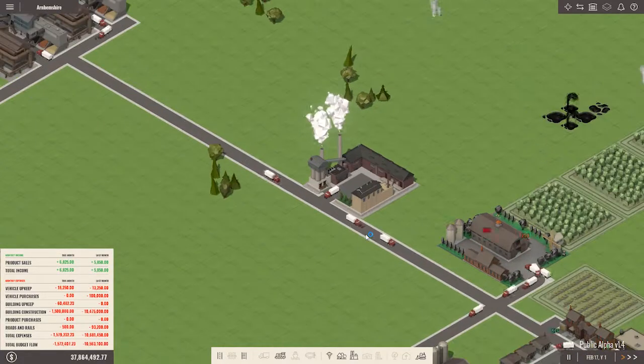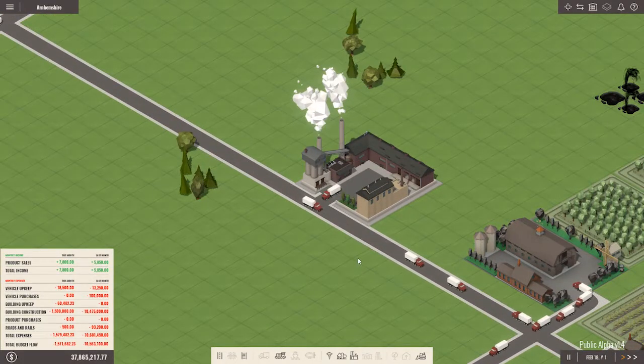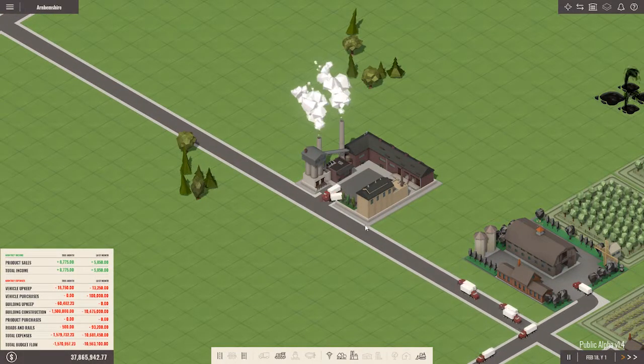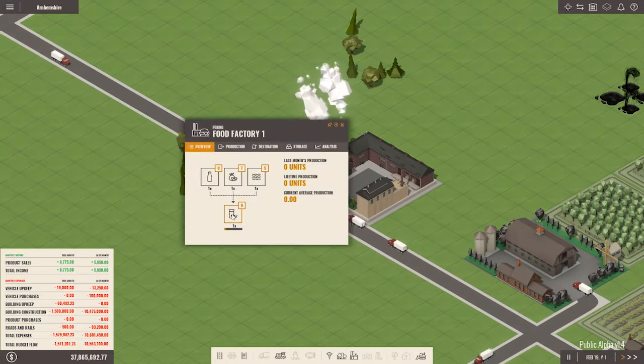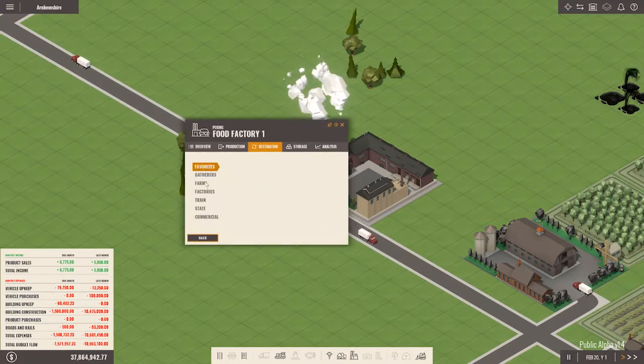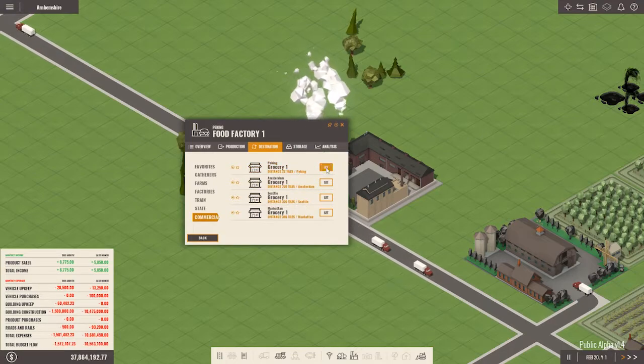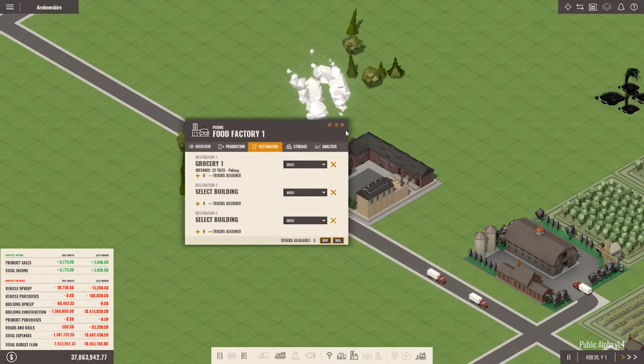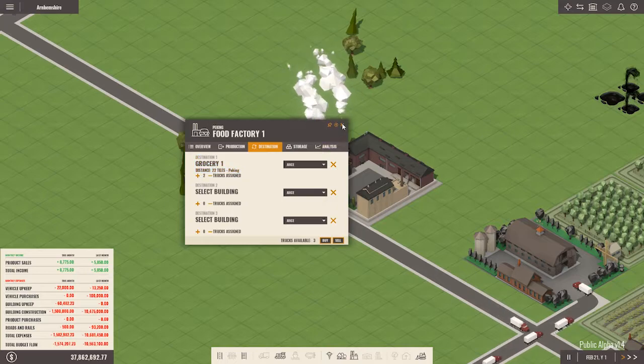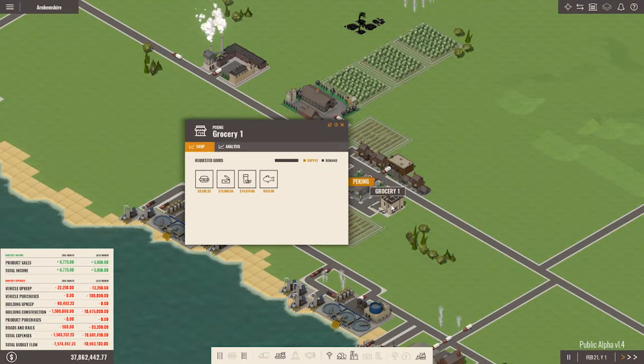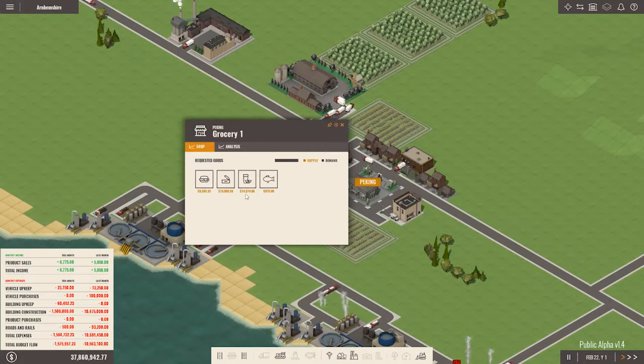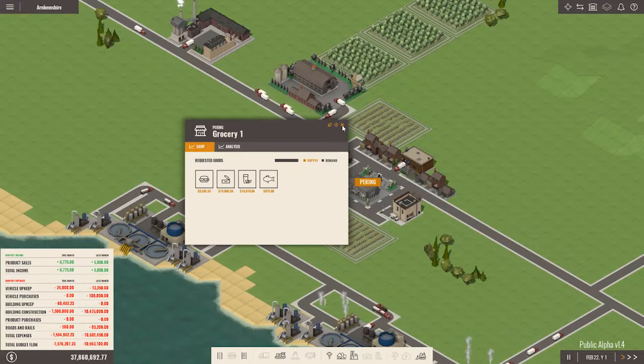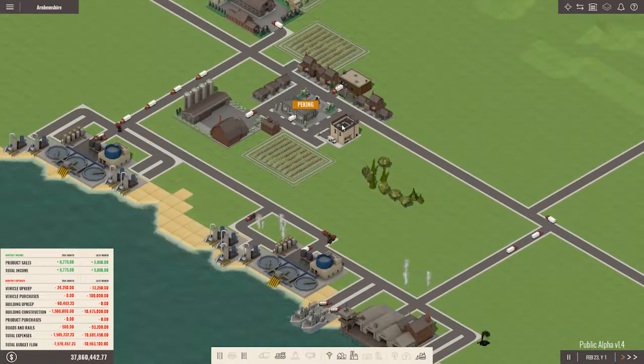This is how Rise of Industry works. Boom. Got everything he needed. Loaded into the production line. And now it's churning out juice. And then we have everything we need to ship juice to Peking. And it will go to the grocery store and start making profit for us. 14,970 per unit. Much better than the 975 we're getting per unit of fish. Which right now that's all that this fishing pier is doing.